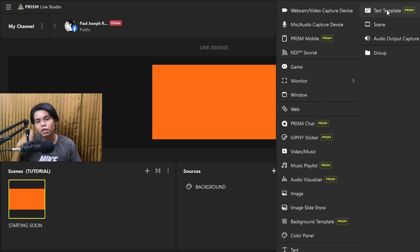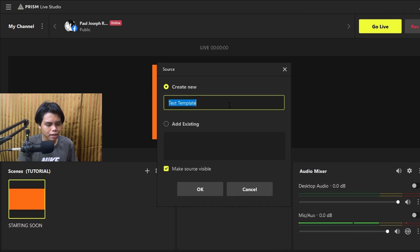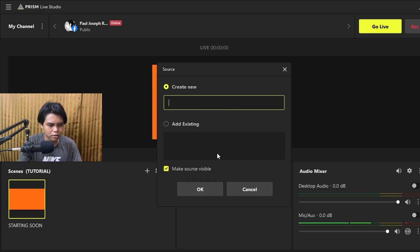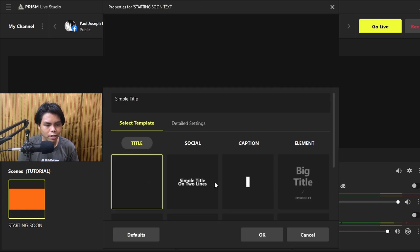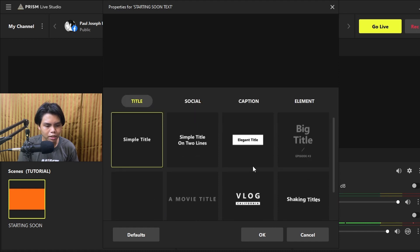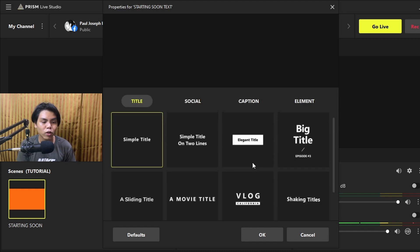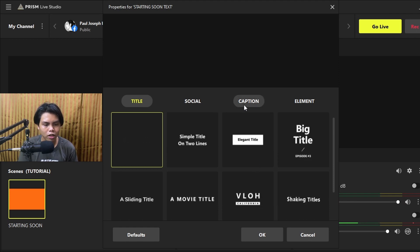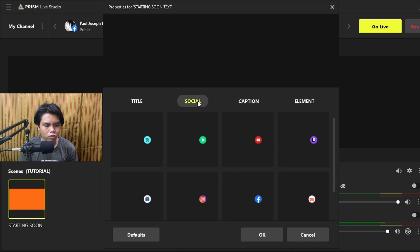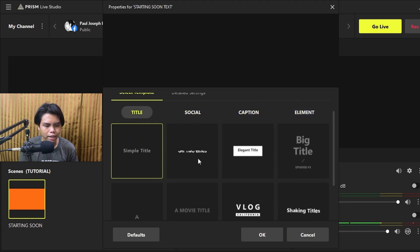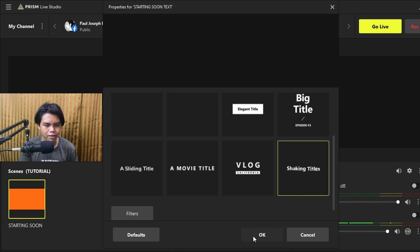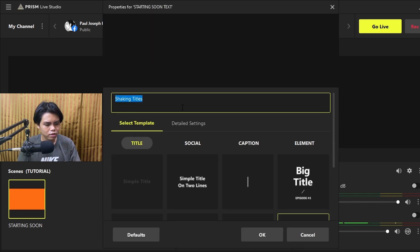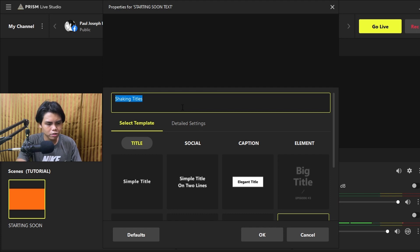Then you're going to add a text template. Like in the last video, this is all about text. I'm going to type in a starting soon message, press OK, and you'll see a lot of templates. Some loop, some don't. I'm going to add a title — a shaky title style. Then type in the text: 'Stream will start soon.'